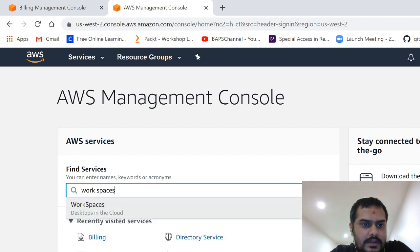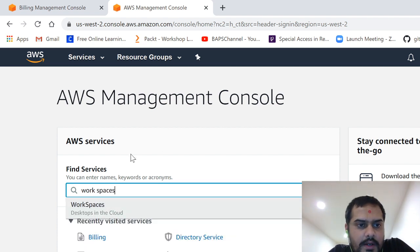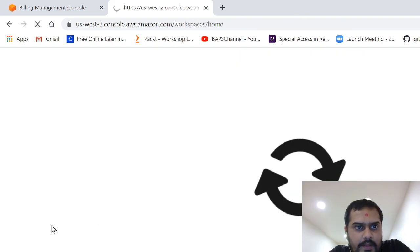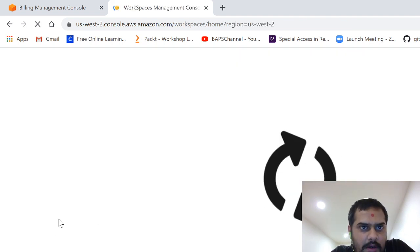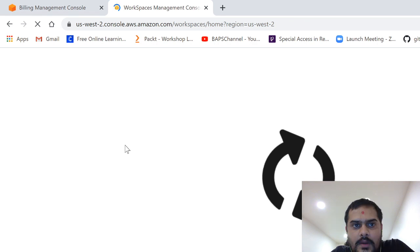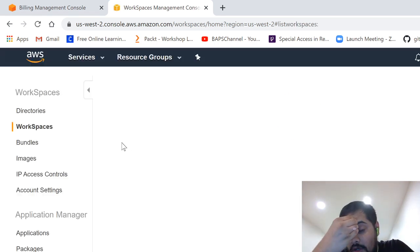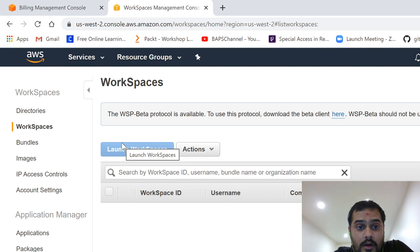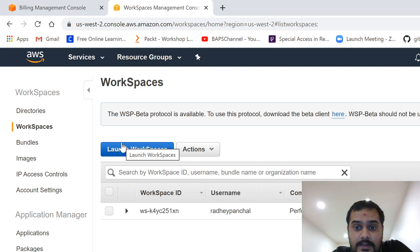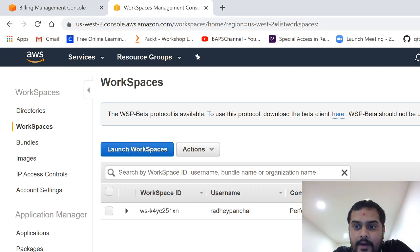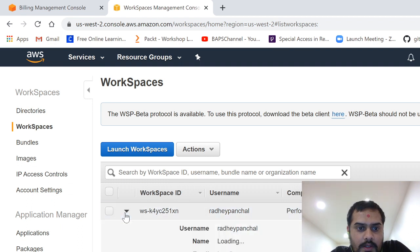So here you search for workspaces. Different services are provided by AWS. One of the services is workspaces. And the great thing about workspaces is that some desktops or some Linux instances you can fire up free.